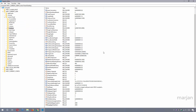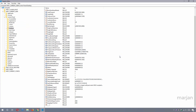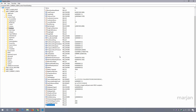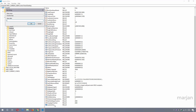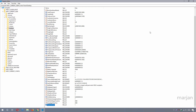Now create one last String Value and name it 'AutoEndTask.' Press Enter, double-click to open it, set its value to 1, and press OK.